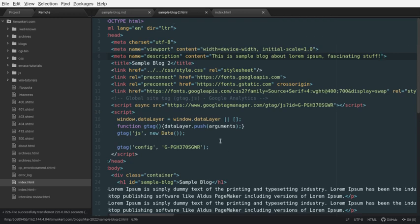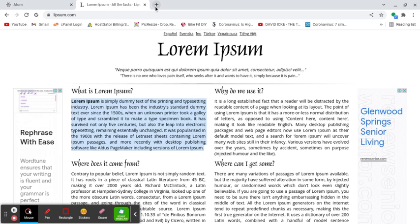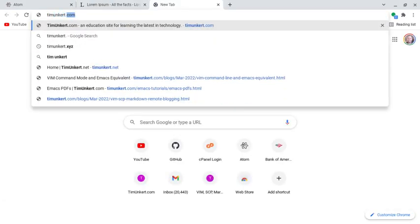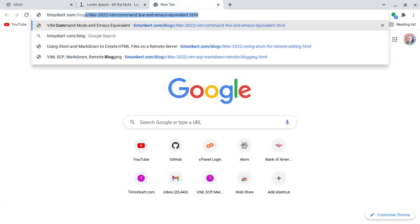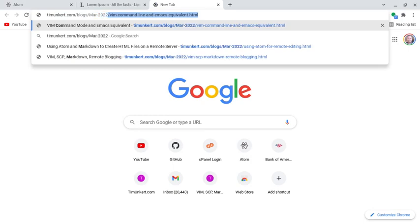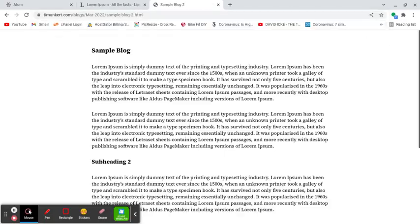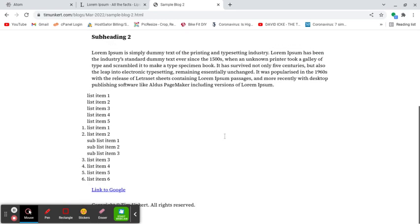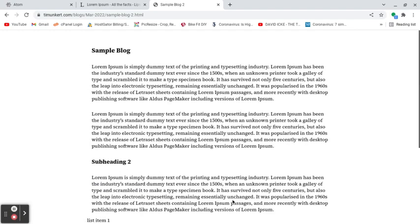So, this is sample blog 2. So, let's bring up the browser and just show you what – I'm not going to link this off the homepage because it's just a goofy blog, which actually doesn't say anything. And so, we'll go sampleblog2.html. So, we have our title, we have our sample blog, we have our list items, link to Google, let me shorten that, and we have our copyright. And the font is brought in.